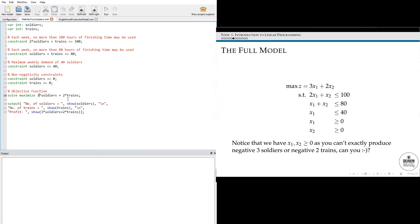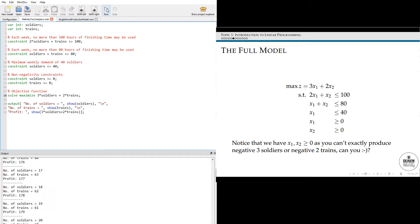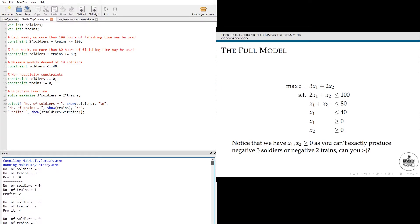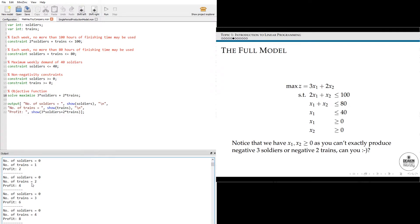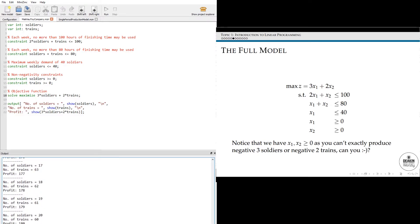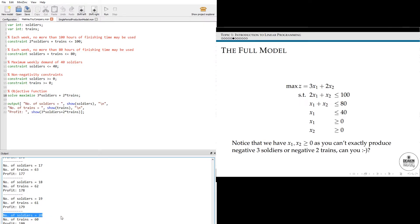As to how MiniZinc works, once you've done the model you can simply hit run. What MiniZinc will do by default is print out a list of all feasible solutions and stop once it's found the optimal solution. You can see it's starting at 0, 0 and then continually aiming to increase the profit — going from 2, 4, 6, 8, 10, 12 — enumerating examples and getting larger until it finds an optimal solution. Basically it's telling us that the optimal solution is to produce 20 soldiers and 60 trains per week, which gives a profit of 180.